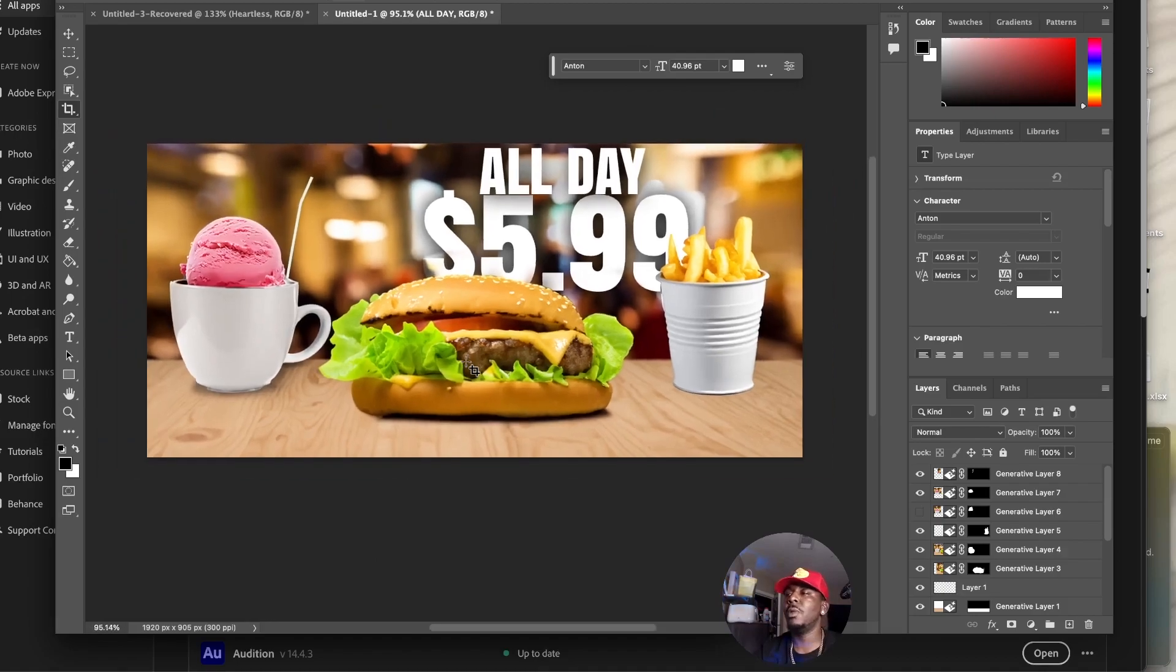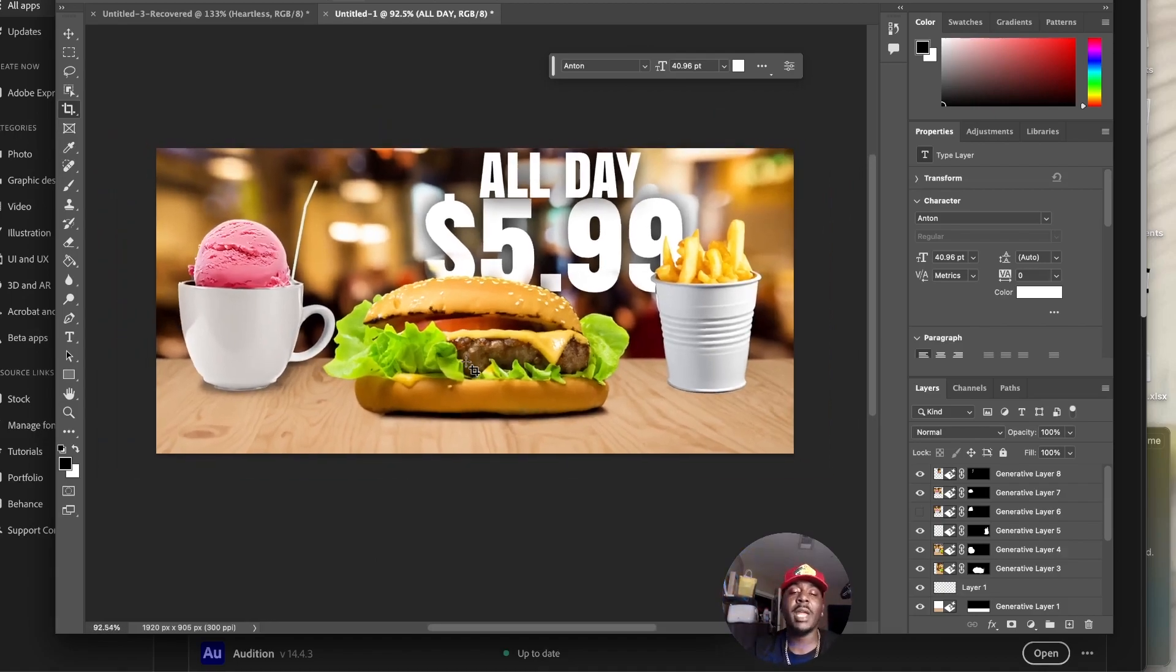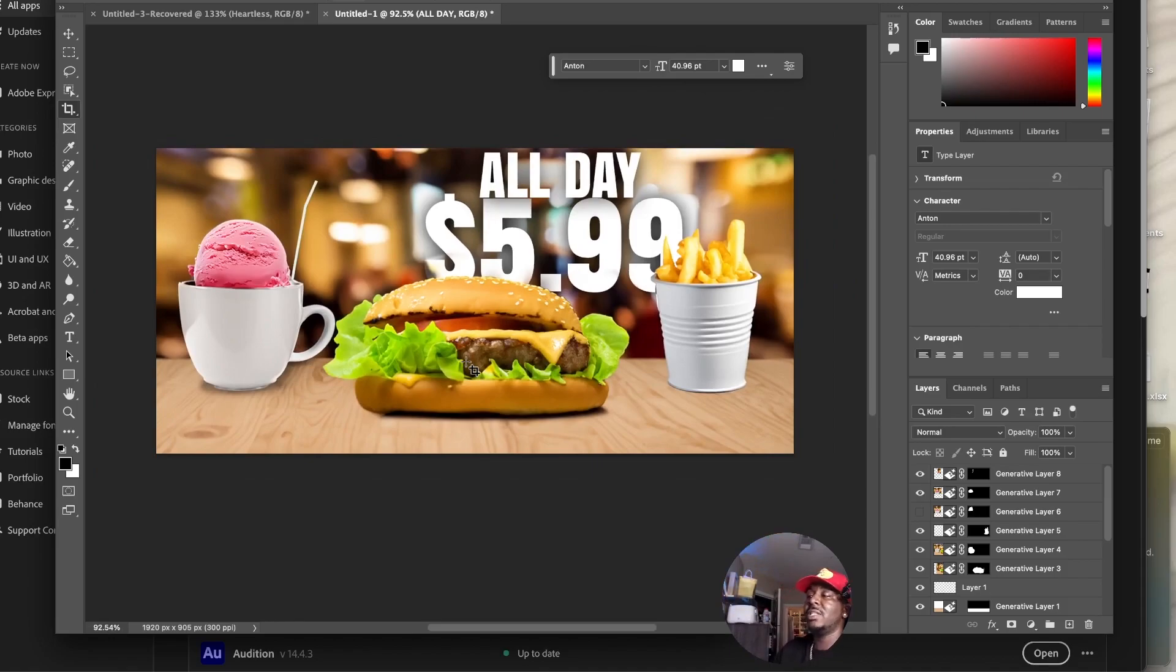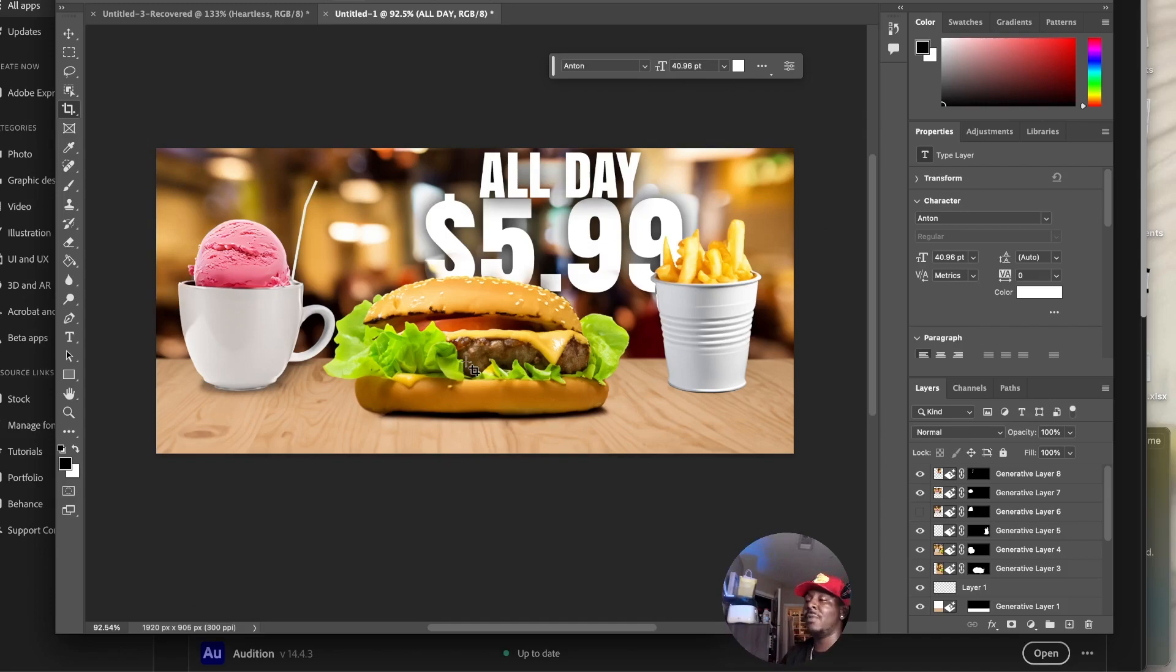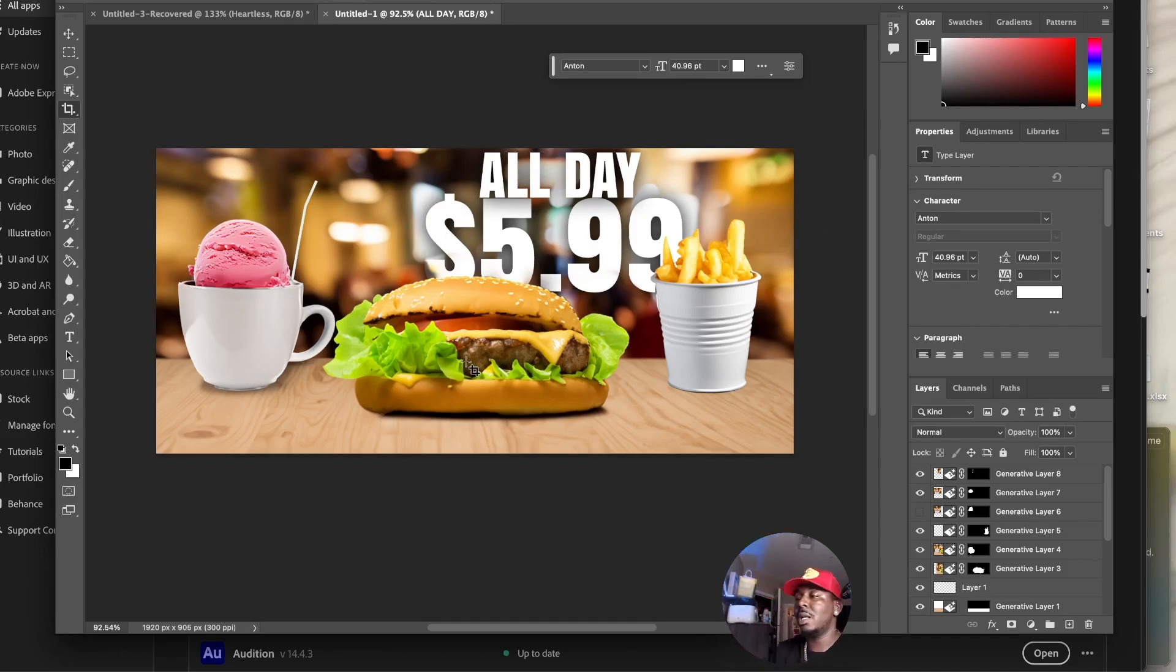Boom, here we go. I just created an ad. There's no reason that any designer can't get at least $10-15 bucks for these. If you get somebody who says, "Hey, I'm going to need a lot of these," then you've got yourself an easy hustle. Let me know what y'all think about generative fill.